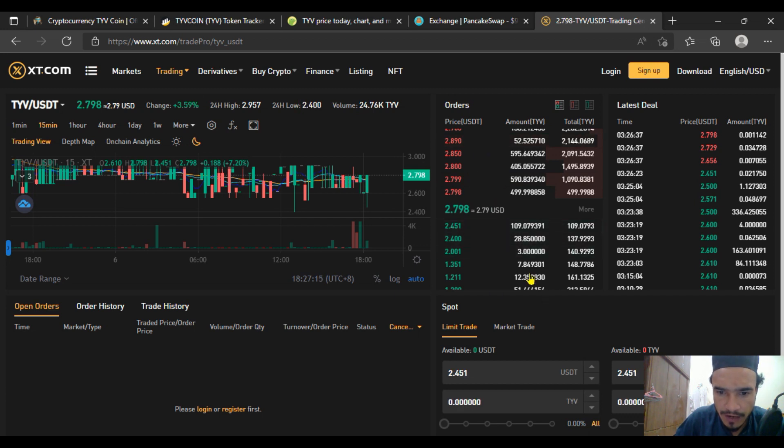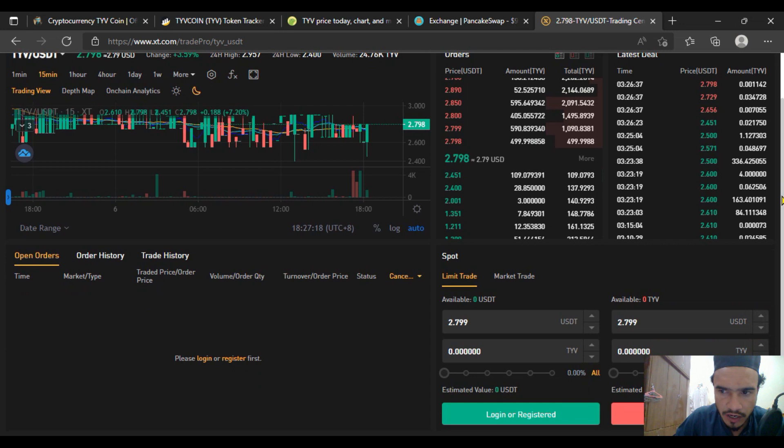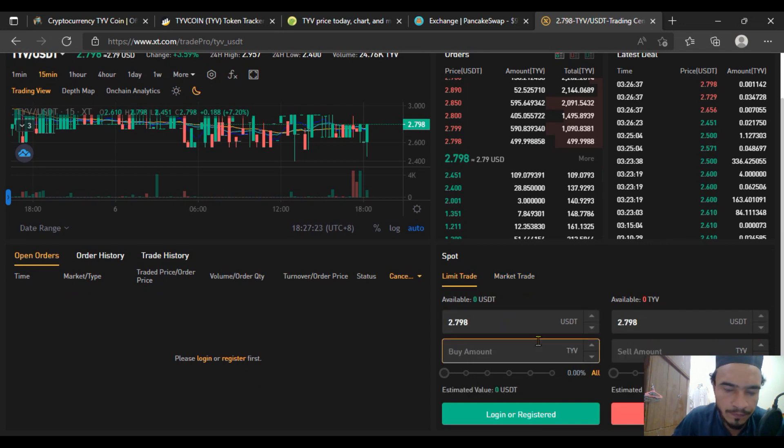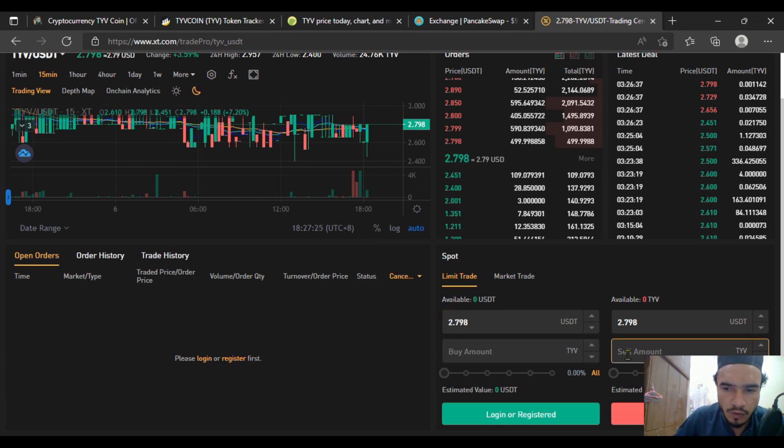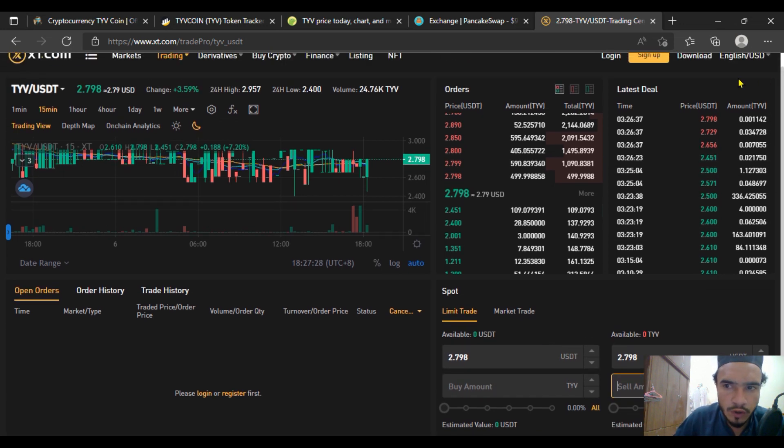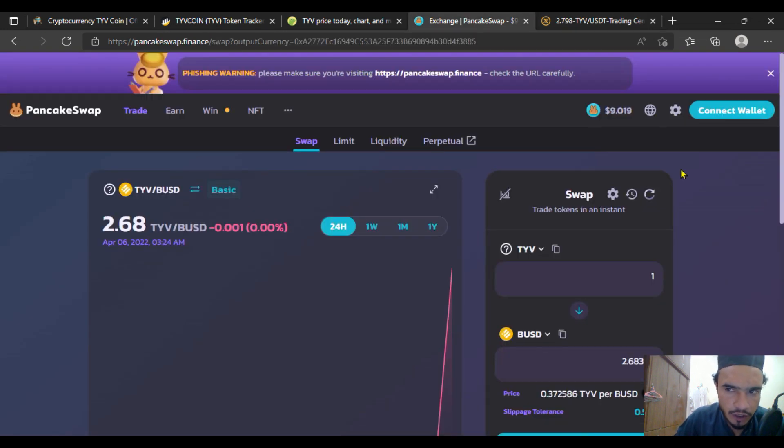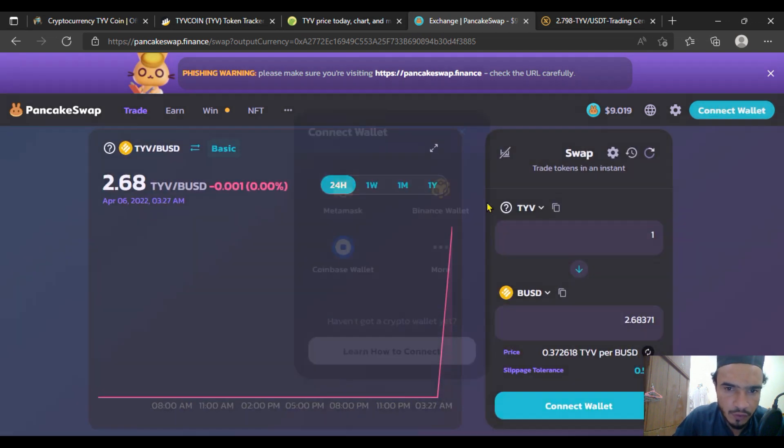You can see the last price, the buying price, as well as the selling price. To buy, just put the limit order or market order here and put the buy amount you want to buy or sell amount you want to sell. But before going into it, you have to log in or register yourself.